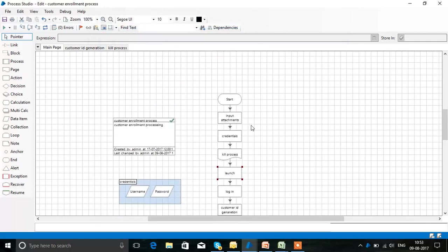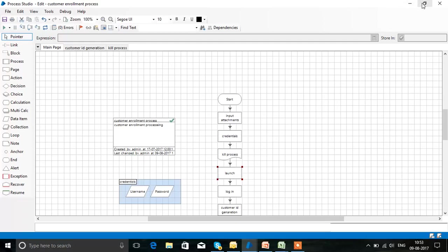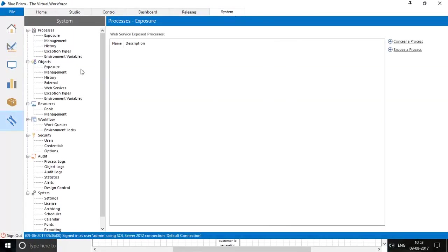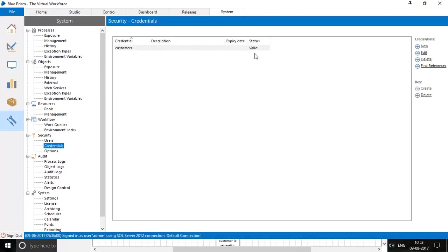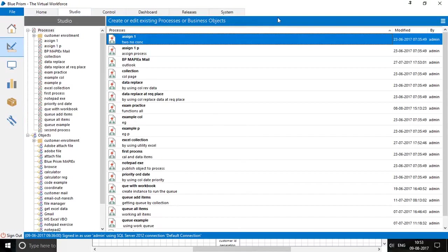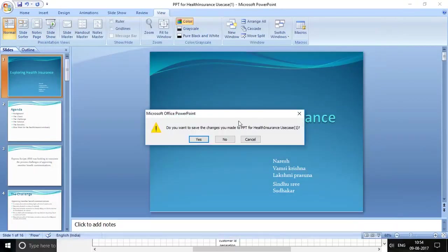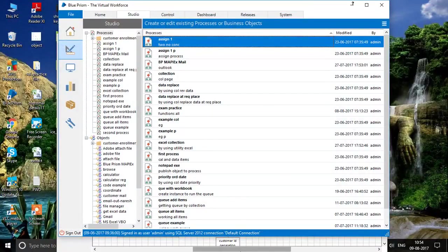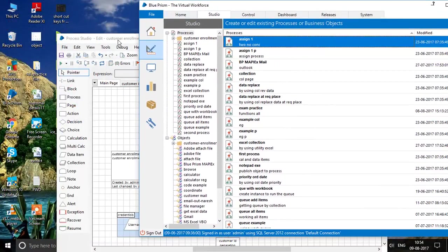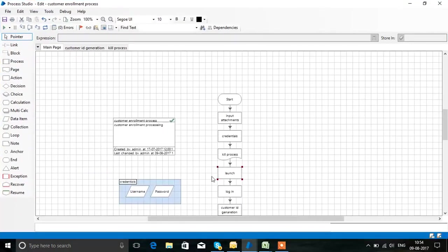In Process Studio, we first provide credentials — credentials are our username and password created for security purposes. These are created under System > Security > Credentials, as you can see here. After the credential action, we have the Kill Process page.